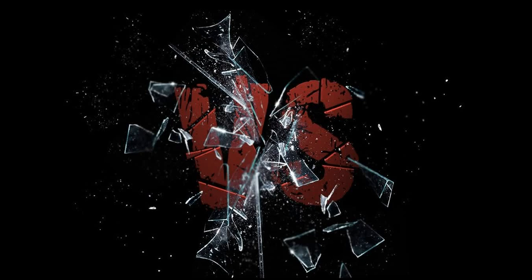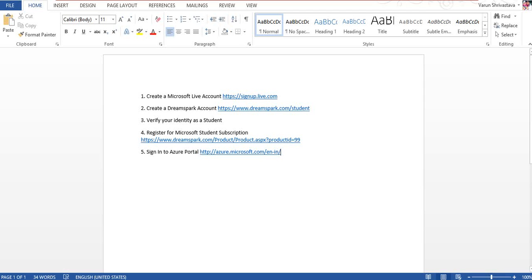Hello everyone, my name is Varun Srivastav and in this tutorial I will guide you through all the steps required to create a Microsoft Azure student subscription account. These are the steps you have to follow in order to create your free student Azure account.